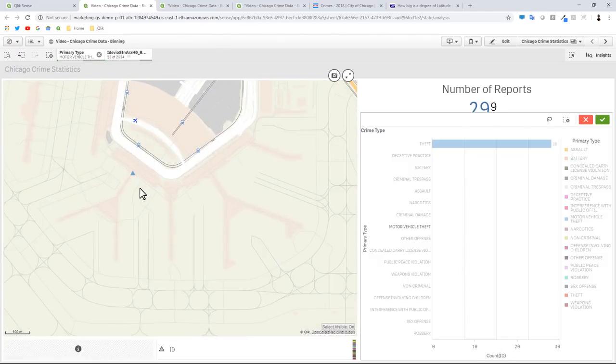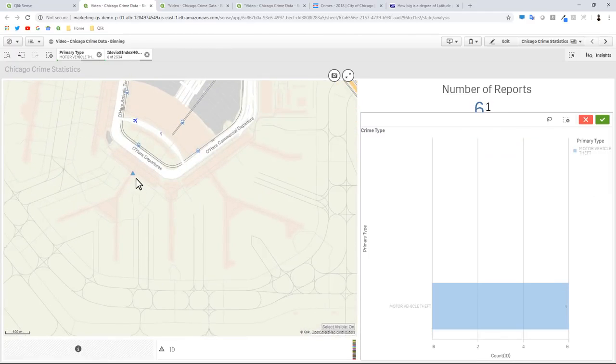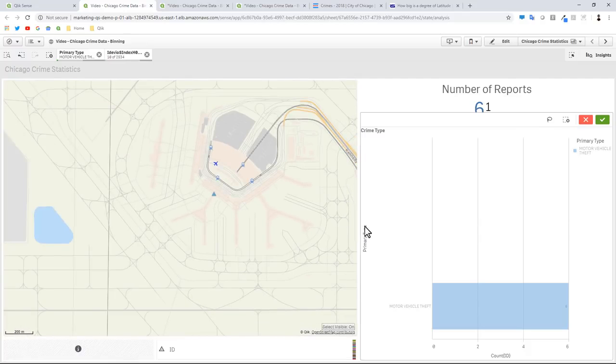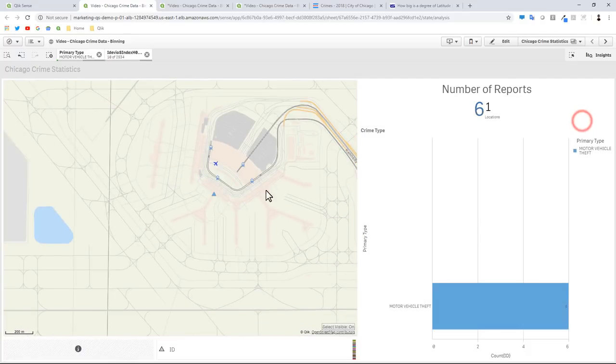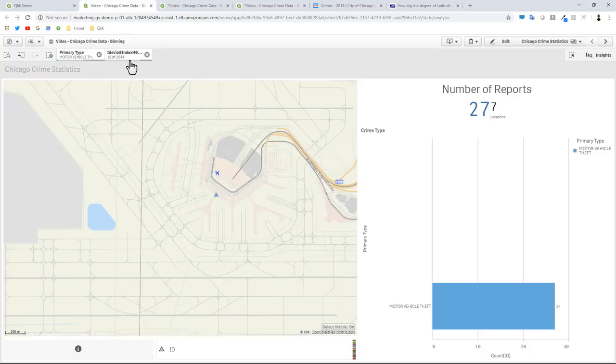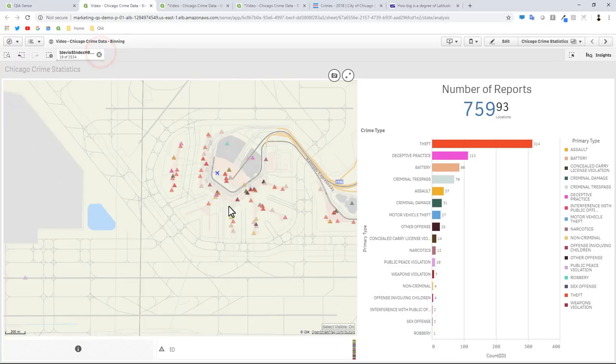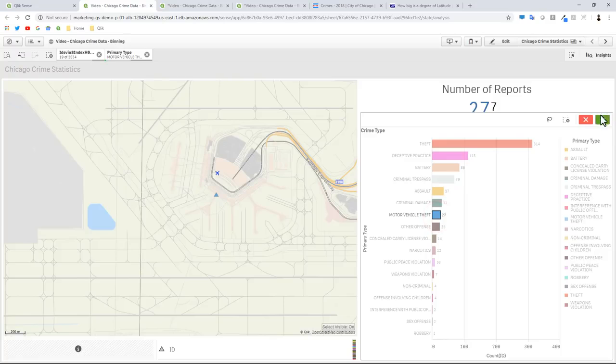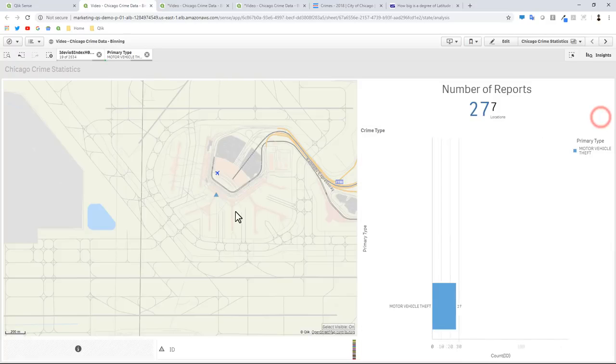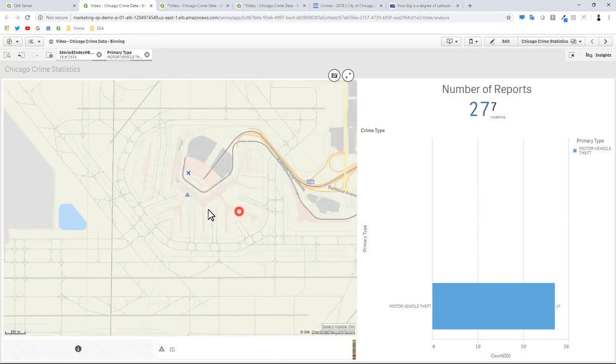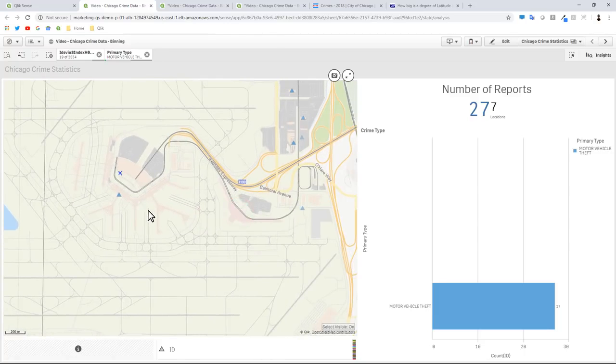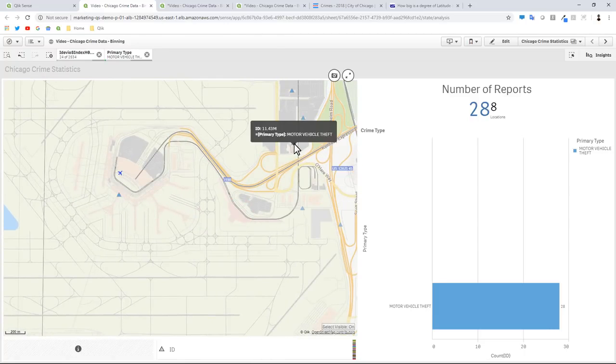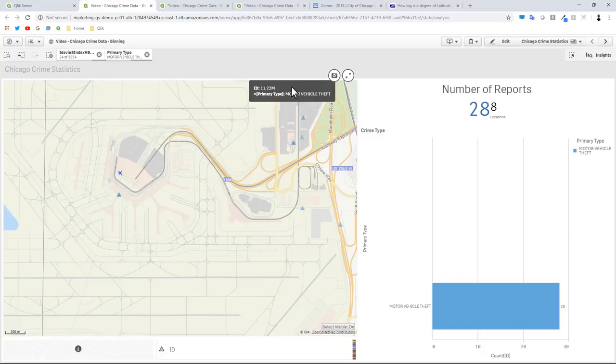Here's another perfect example of looking at this viewable area. Selecting motor vehicle theft, 27 incidents and then within seven locations...